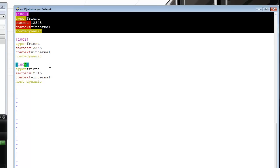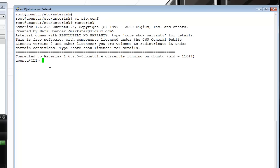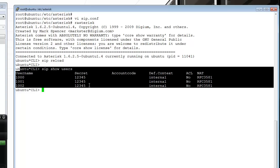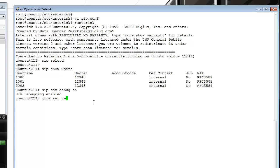I'm going to use 'rasterisk' to reconnect to Asterisk and do a 'sip reload' to reload the configuration. As you can see, if I do a 'sip show users', the three users are now on the system. I'm going to put 'sip set debug on' and 'core set verbose' to nine.